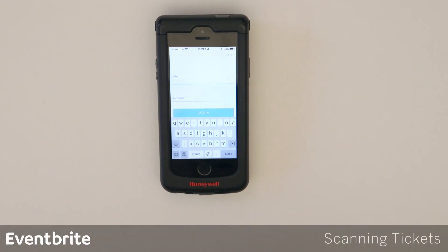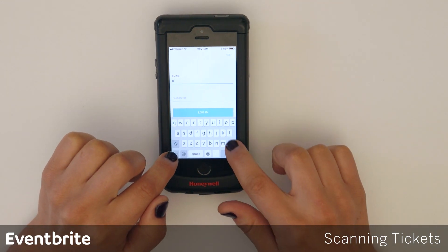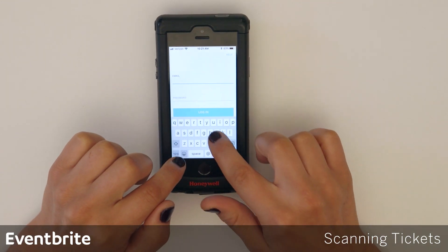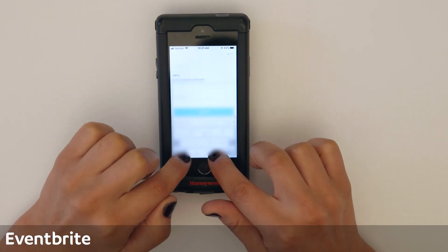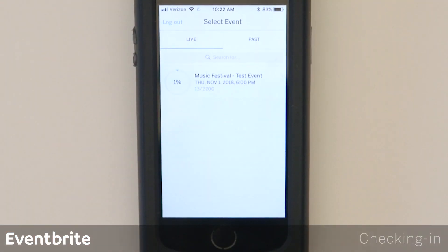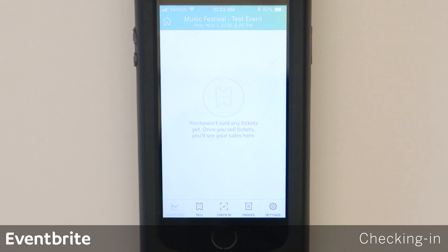We're going to take a look at using the Eventbrite Organizer app for scanning tickets and checking attendees in. I'm going to get started by logging in with my username and password. Once I'm logged in, I'm going to tap the event that I want to check people into, and at the bottom I'm going to tap check-in.